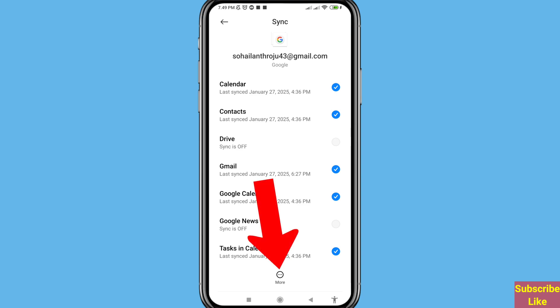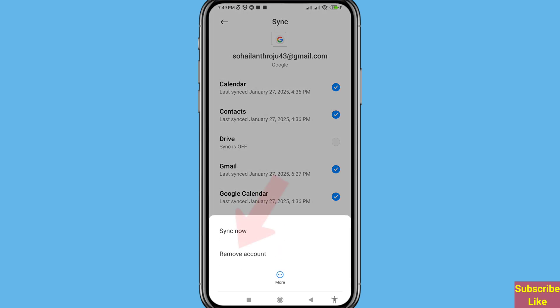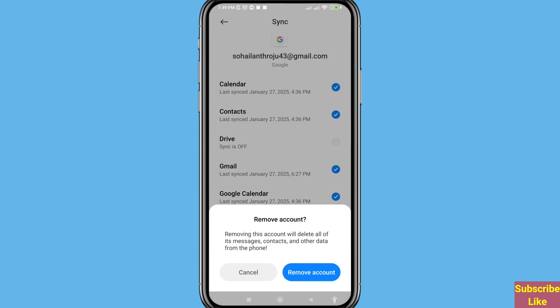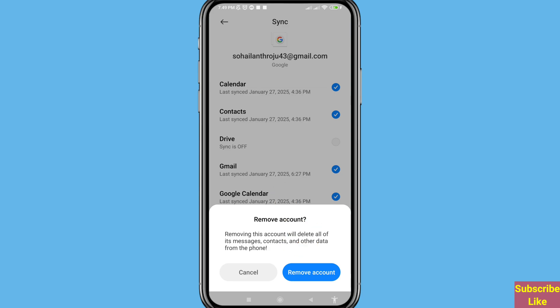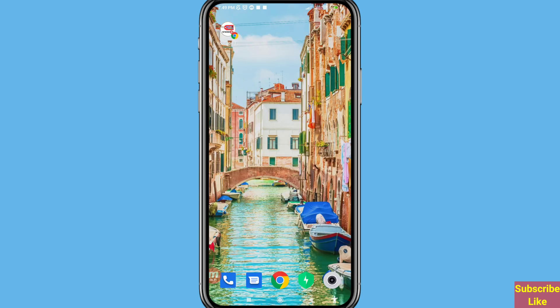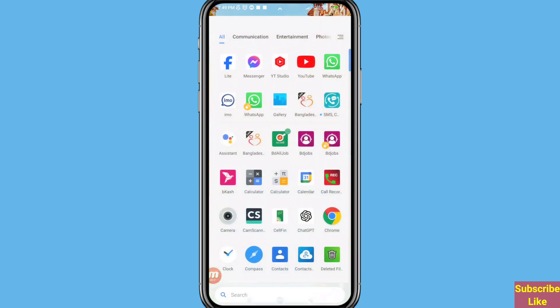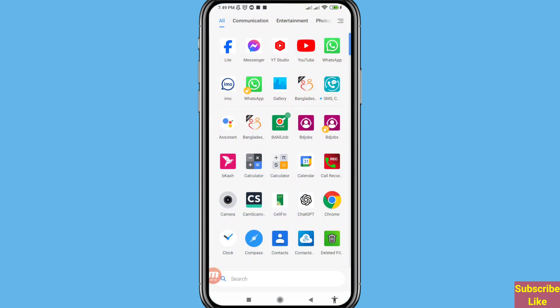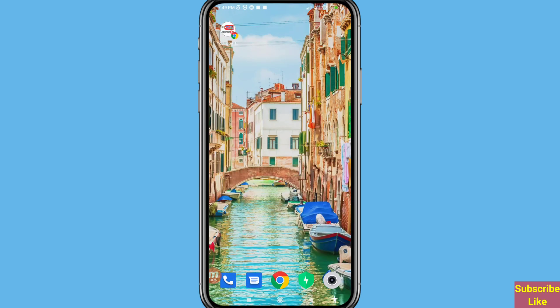Choose and open your Gmail or Google account. Tap the three-dot menu and choose 'Remove account'. It will say 'Removing this account will delete all of its messages, contacts, and other data from the phone.' Choose 'Remove account' and click here. In this way you can easily remove or sign out your Gmail or Google account from other devices. Thank you very much and please subscribe to this channel.